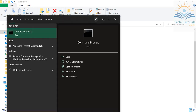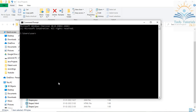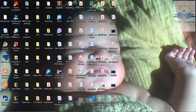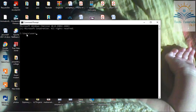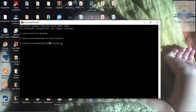Now it's time to compile and run the program. Open the command prompt by typing 'cmd'. First, you need to navigate to where your Java programs are located. Type 'cd desktop' to change directory to the desktop, then type 'cd java projects' to go into your Java Projects folder. Now your program path is set. Type 'javac shapes1.java' — javac is the Java compilation command — and press Enter.